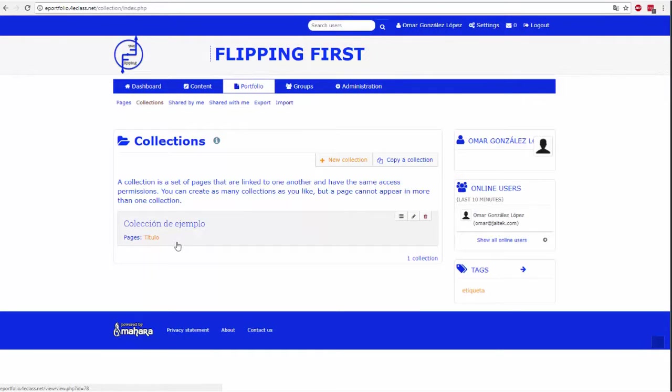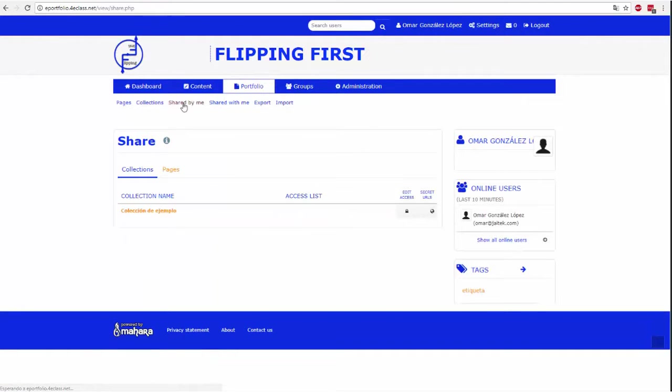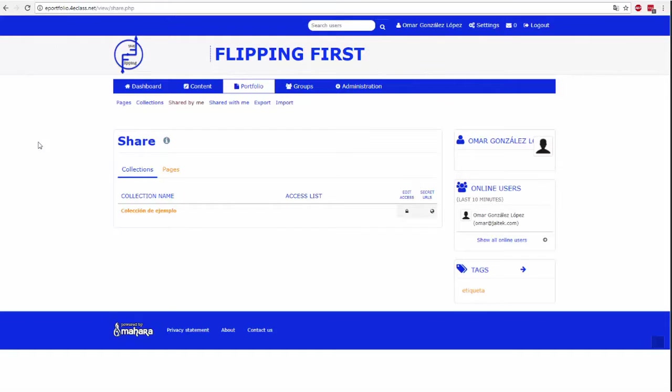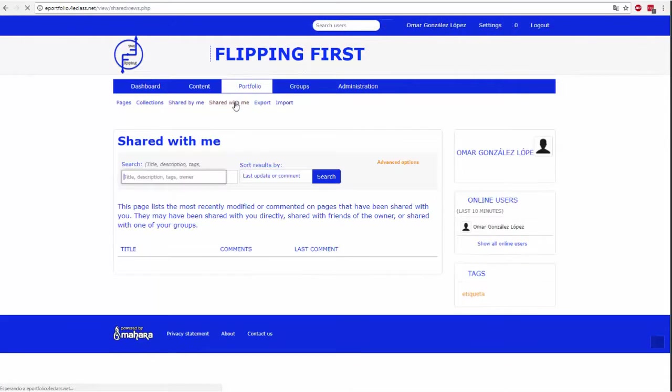In this tab you can set the sharing permissions of each of the collections or pages. You can share them with friends, groups, institutions or individual users. It can be shared by collections or page by page. To modify the sharing permissions, click on the edit axis of the page or collection that you want.